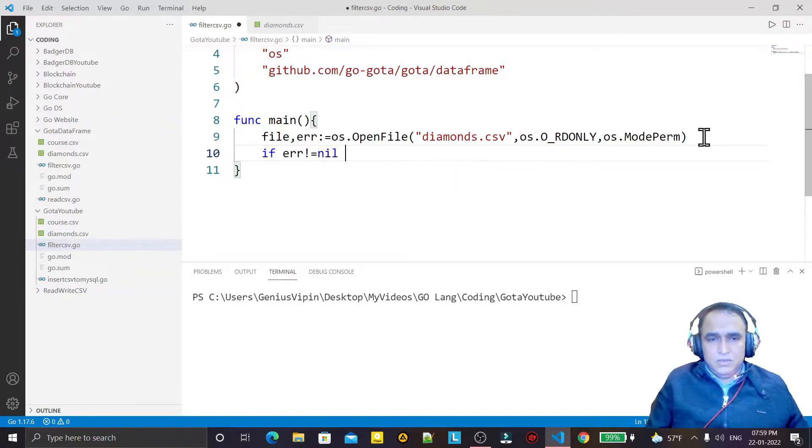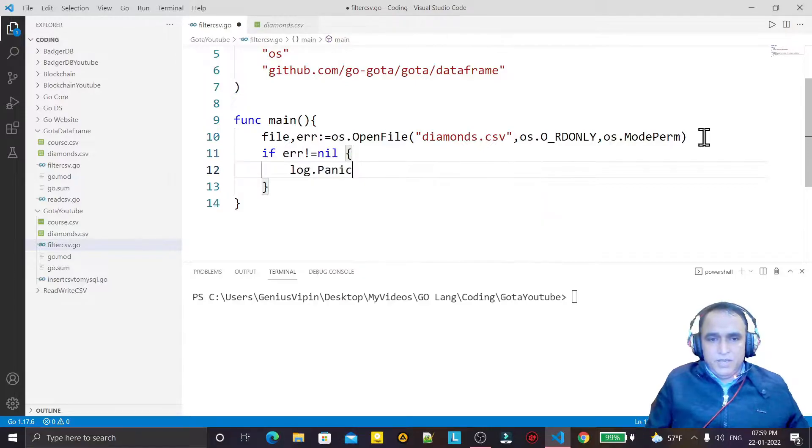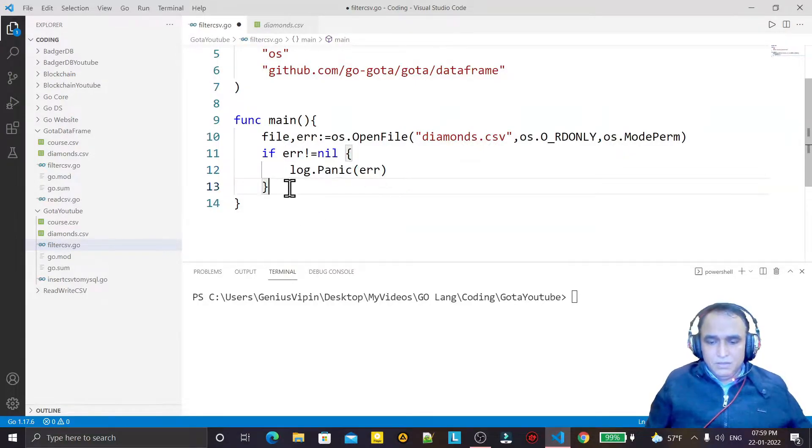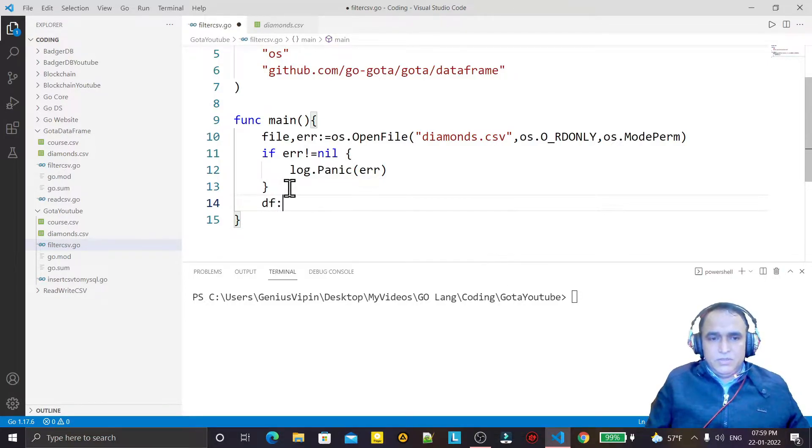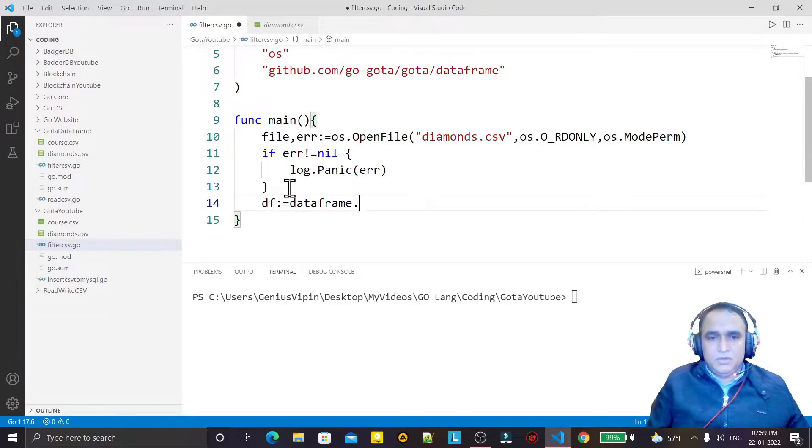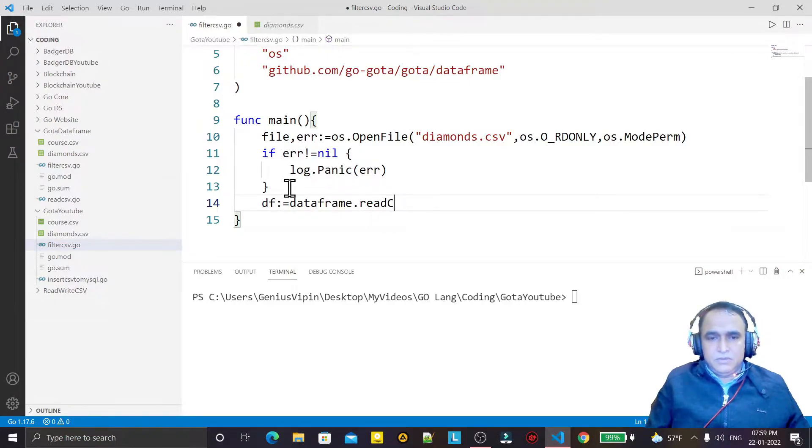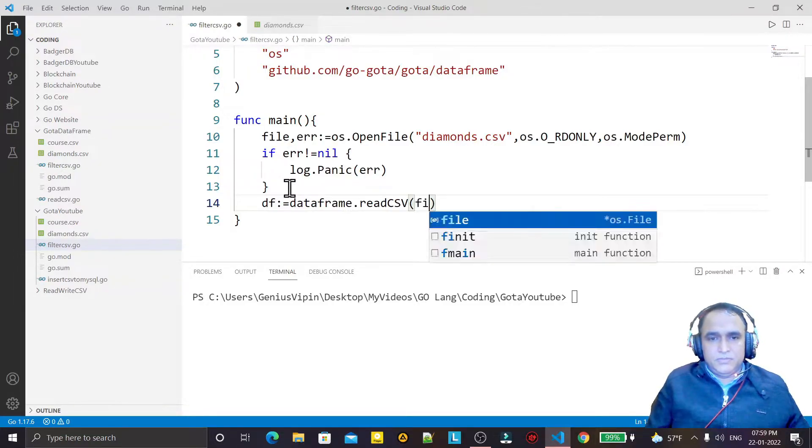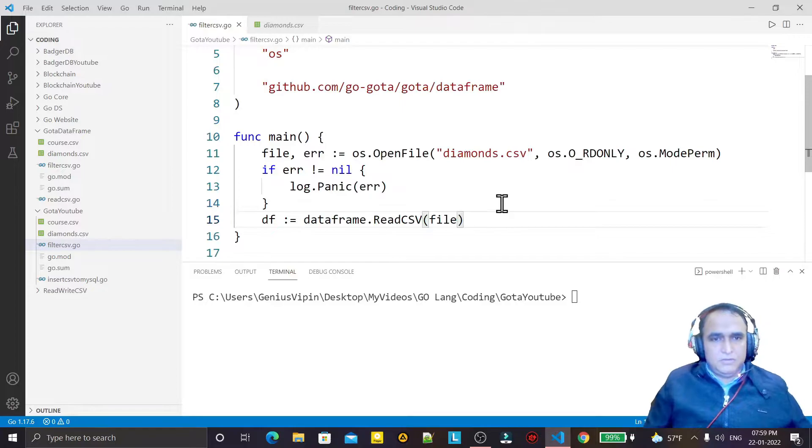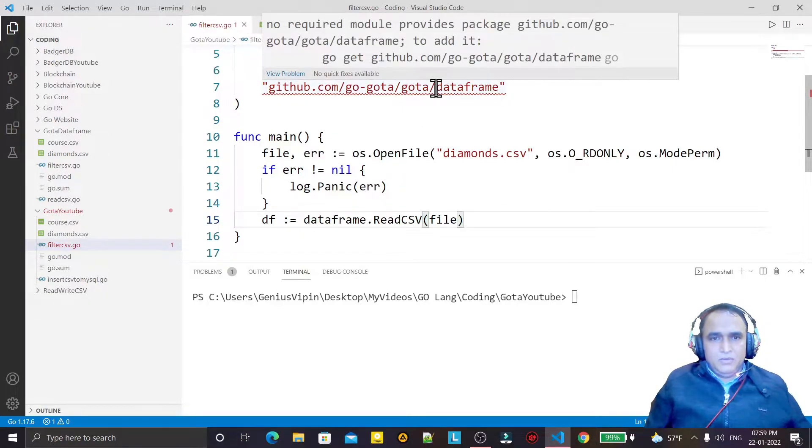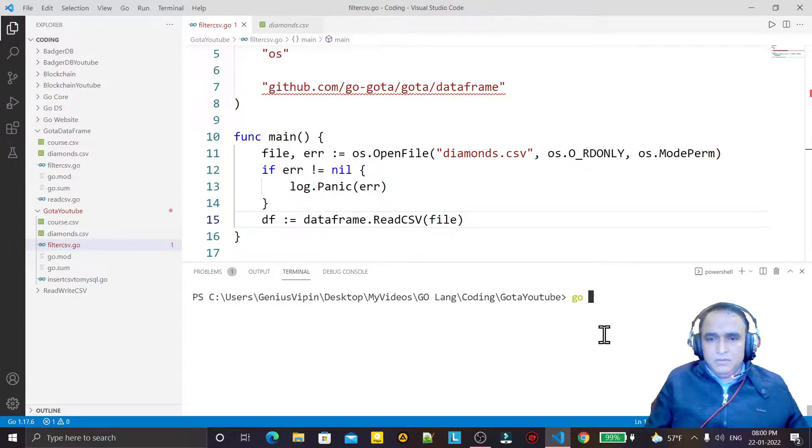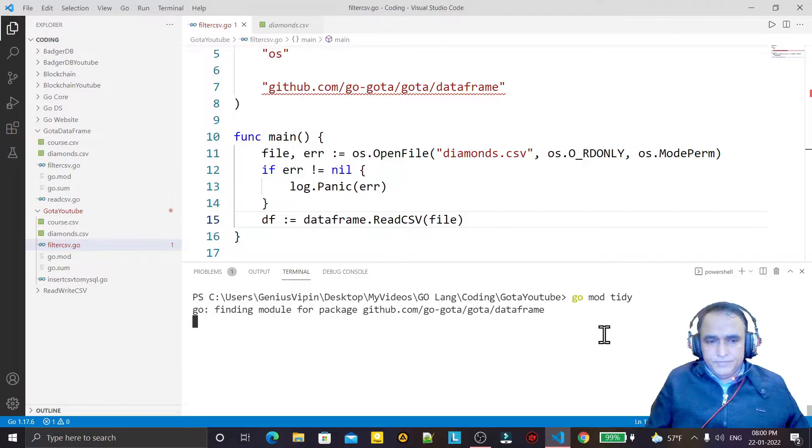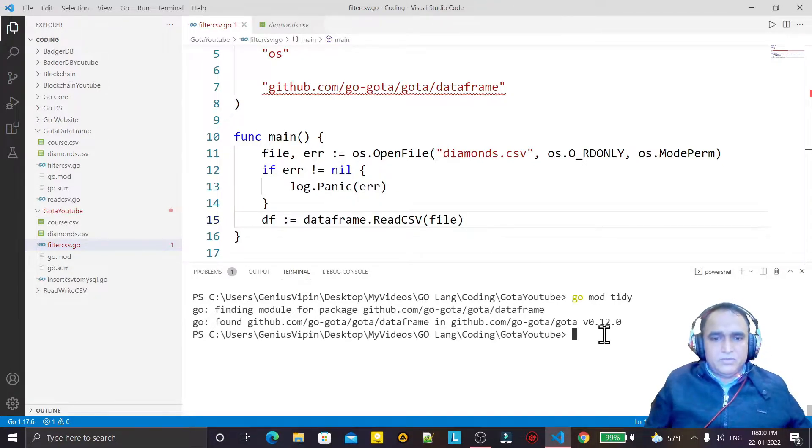Otherwise I use df equal to dataframe.ReadCSV, here I say file. So I think should be R, should be capital. And I save this, so it requires this module. I say go mod tidy like this, it's finding and installing the gota.